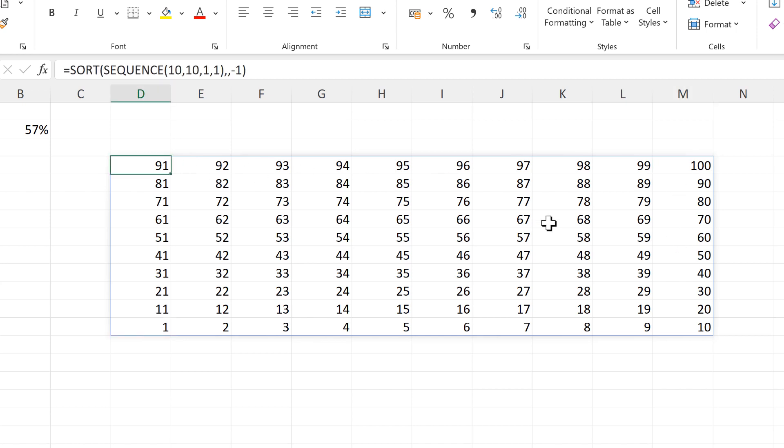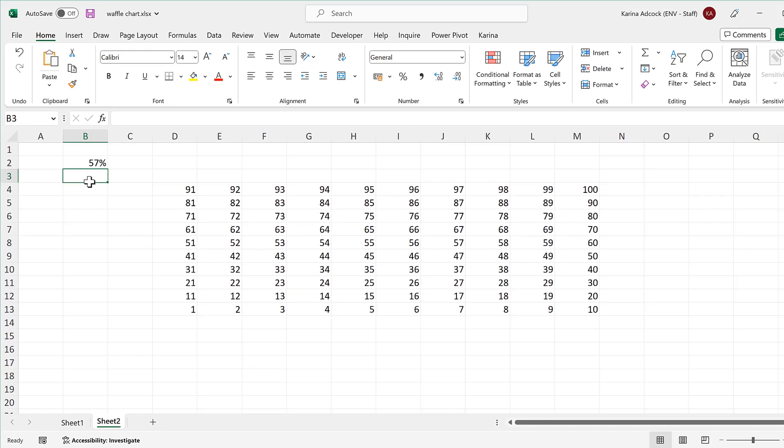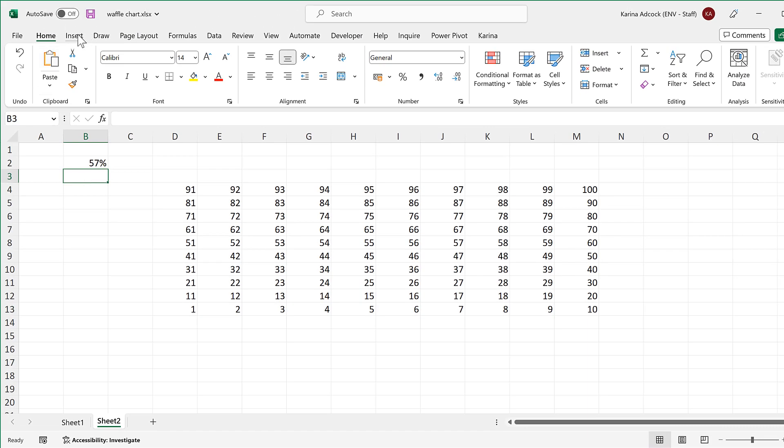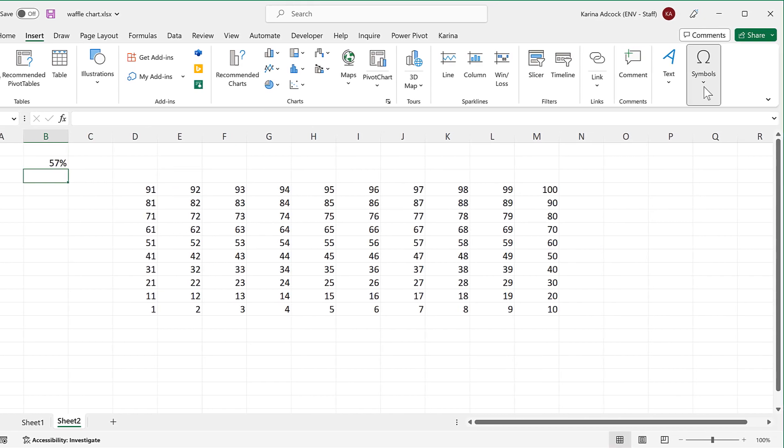Then I will replace all of the numbers with symbols, so I'll go to insert and go to symbols.